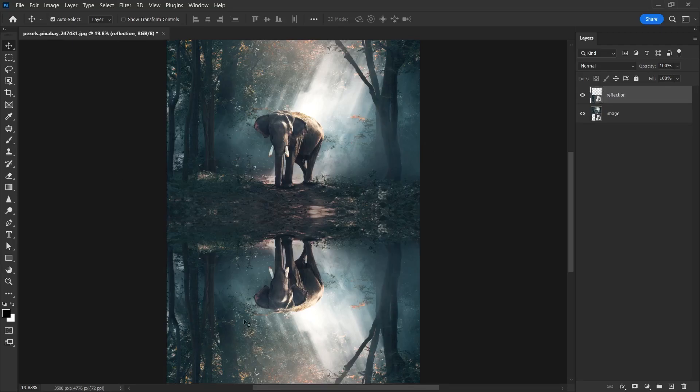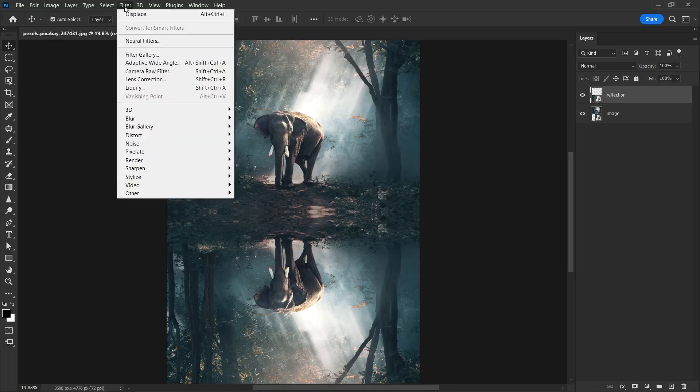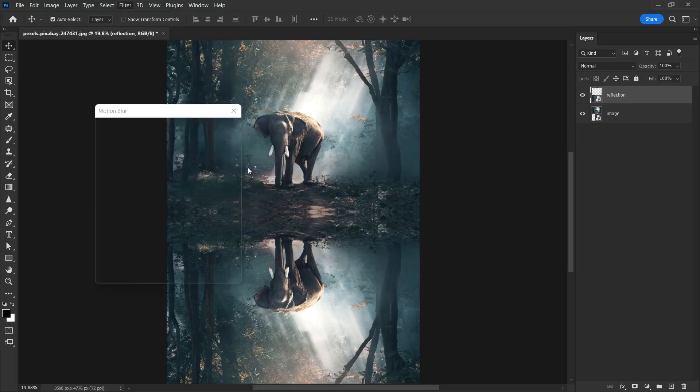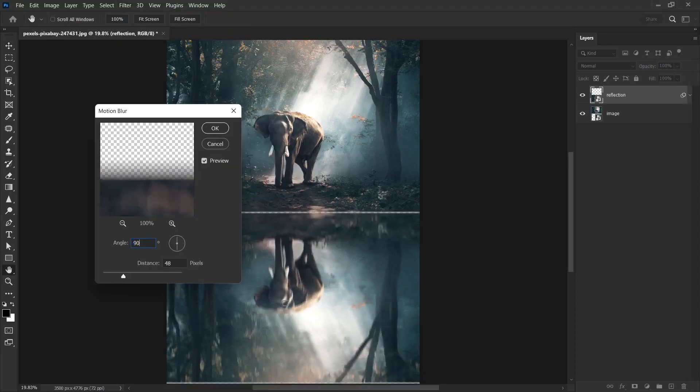What we are going to do next will affect the bottom layer. Therefore, we will make the reflection effect. First, we will give the motion blur effect. Filter, blur, motion blur. First of all, the angle value will be 90 degrees.